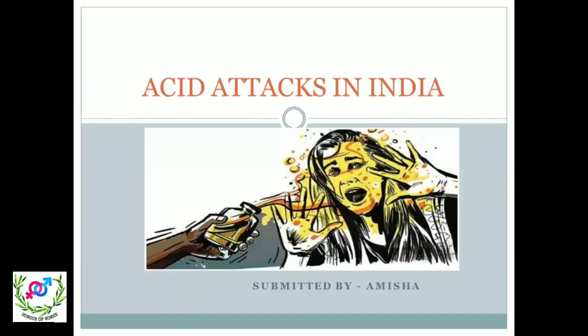My name is Amesha. I am currently doing my law at Law Center 1, and I am presently in first year — hopefully to be promoted to second year as well. The first task I was assigned was to focus upon the legal provisions of acid attacks in India and the landmark judgments and guidelines associated with it. Here goes the PPT associated with the same.